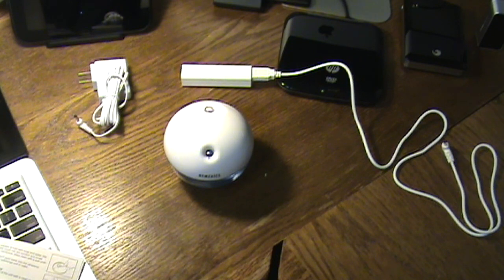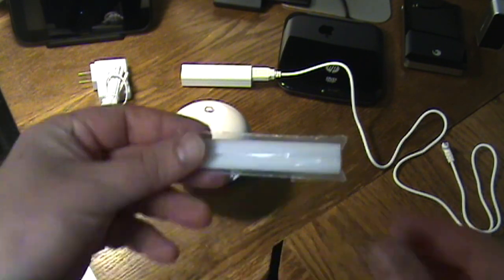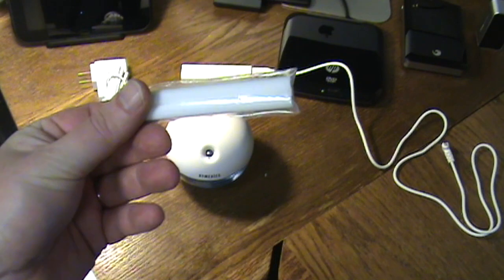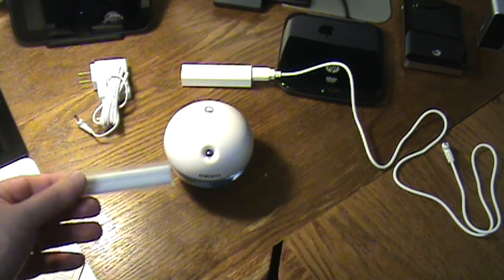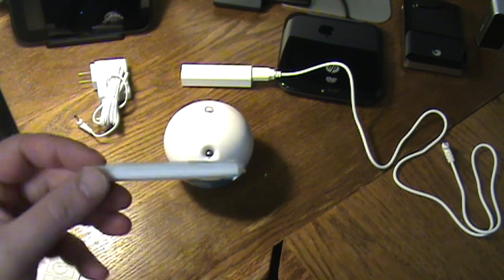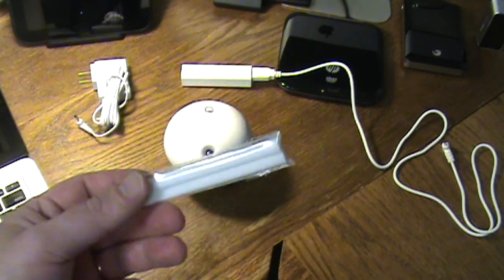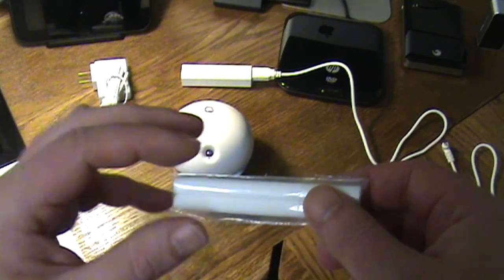So what we had to do was actually it comes with three wicks. You get two spares like this and then one that was already inside of it. And what you have to do is soak this in water for five minutes.